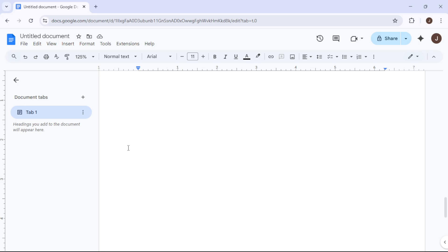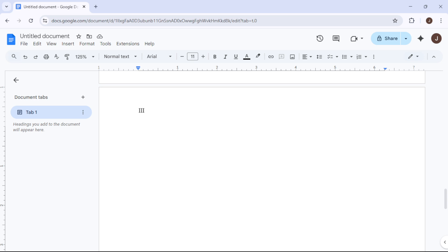And there you have it. With these steps, your document will proudly display those Roman numerals, perfectly formatted and ready to impress. If any part of this process is unclear, feel free to replay the steps. Happy formatting!